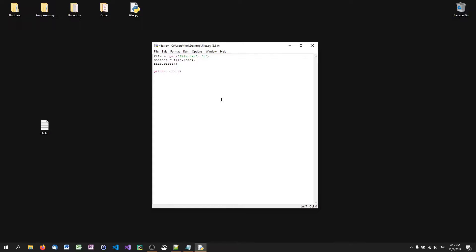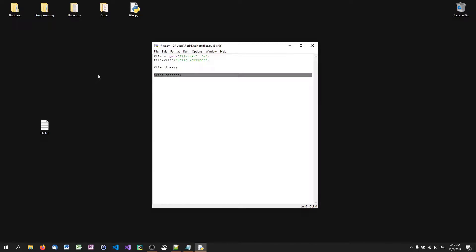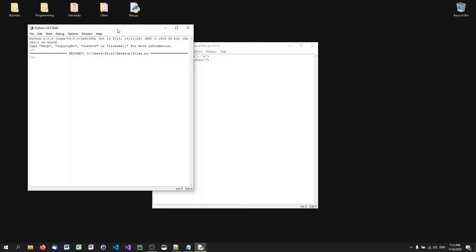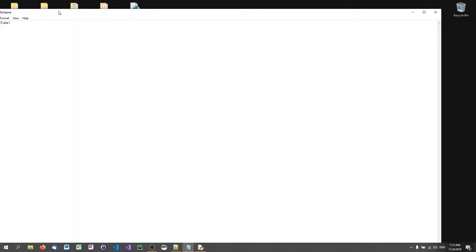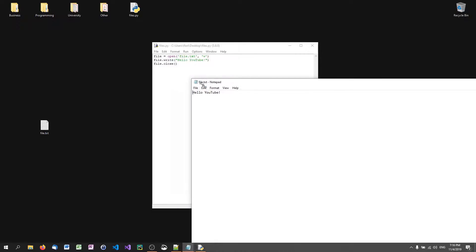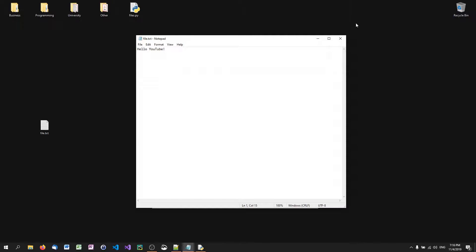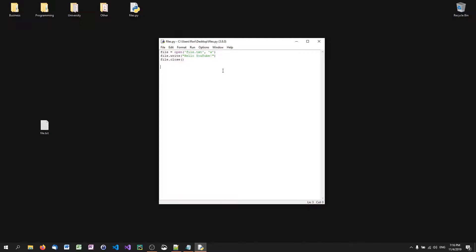Writing into files works almost the same way. Instead of opening in reading mode, we open in writing mode, and instead of using the read method, we use the write method. So we say 'file.write', then provide a string like 'Hello, YouTube', then close the stream. When we run it, nothing prints to the console, but when we open the file you'll see 'Hello, YouTube', because we've overwritten the file.